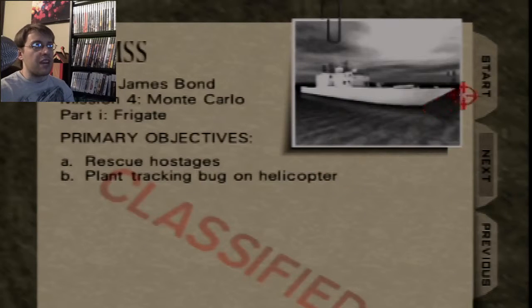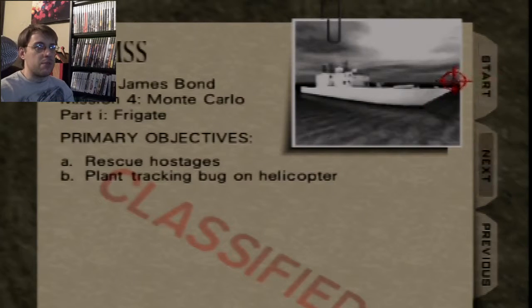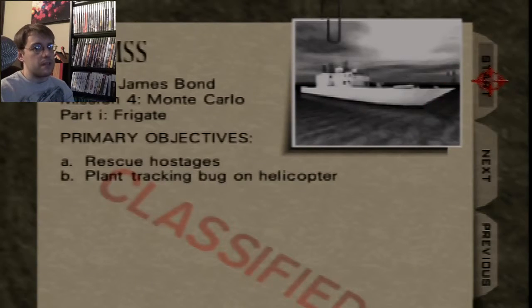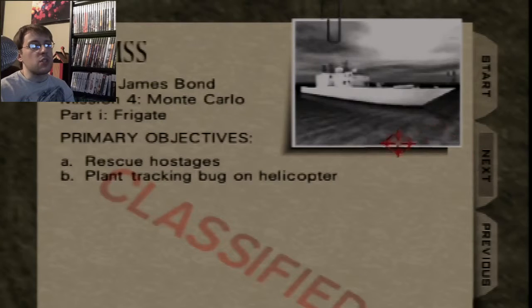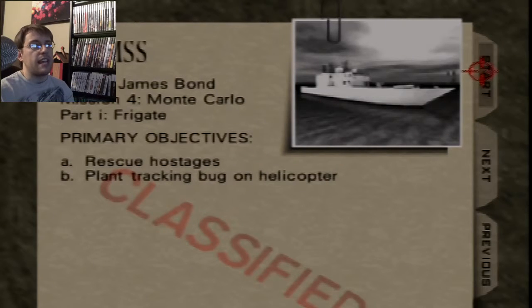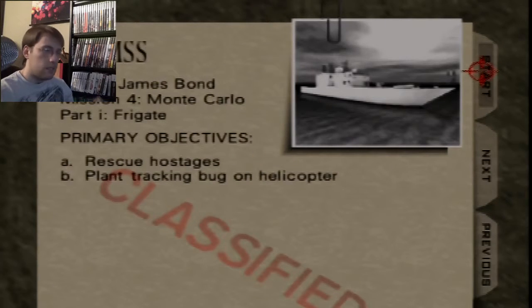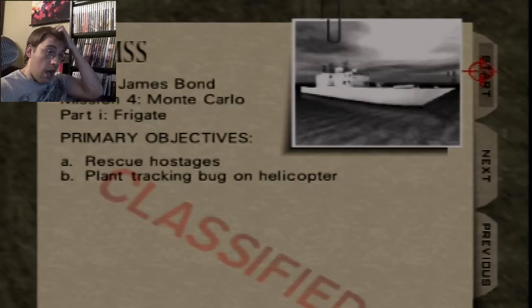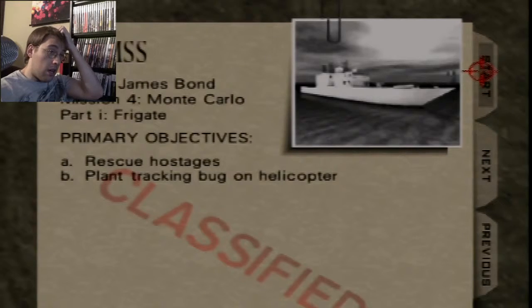We are now on the frigate level, which has one of my favorite musics. Rescue hostages, plant tracking bug on the helicopter. Oh yeah, let's do it, I'm ready.